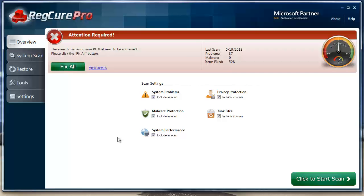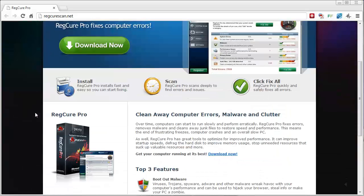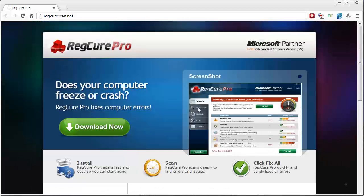It makes your computer run faster and a lot smoother. If you want to check it out, go to regcurescan.net. From there you can download the version that allows you to scan your computer for free — it will show you all the errors. If you want to fix those, simply click the register button, register the software, and you can instantly fix all those problems and have a faster, normal-running computer.